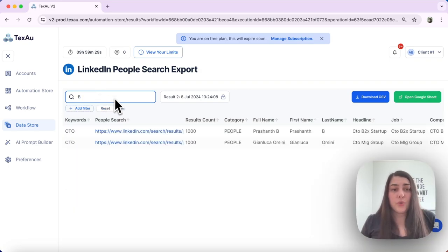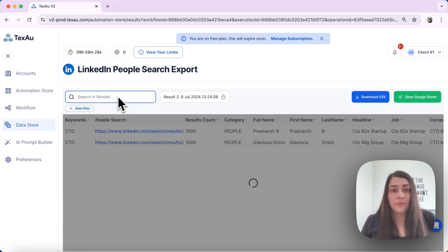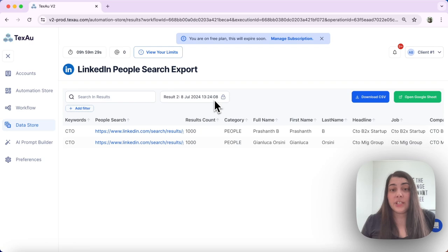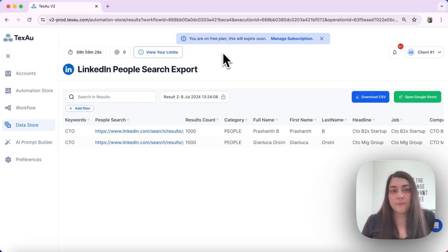Or you can choose which result execution you want to see.